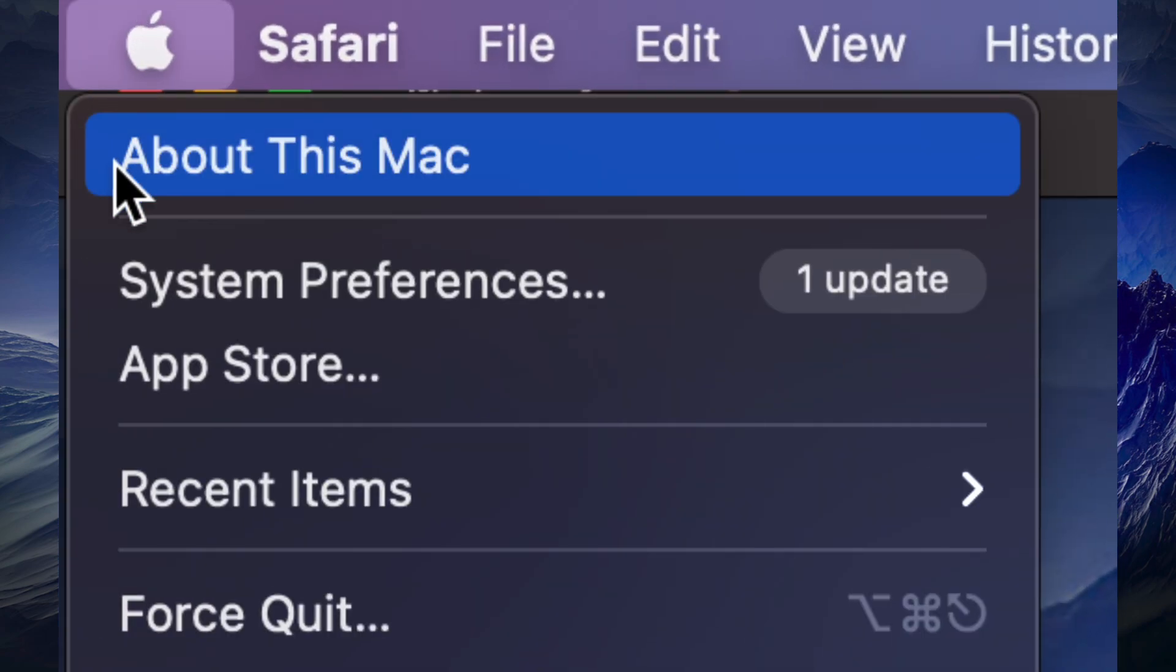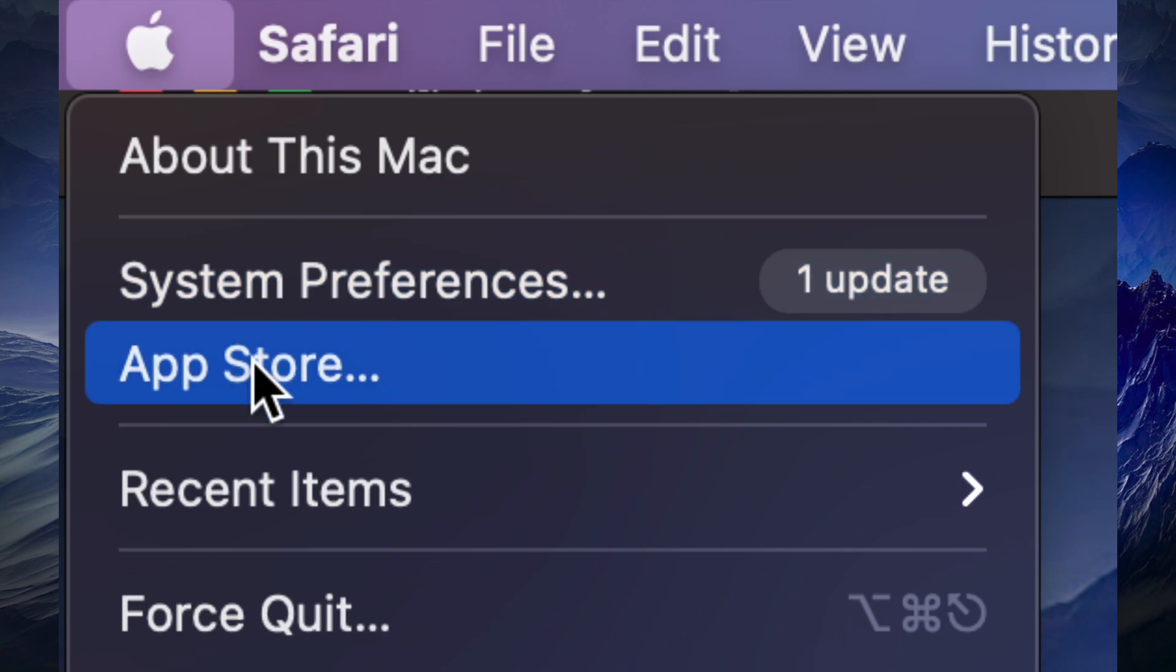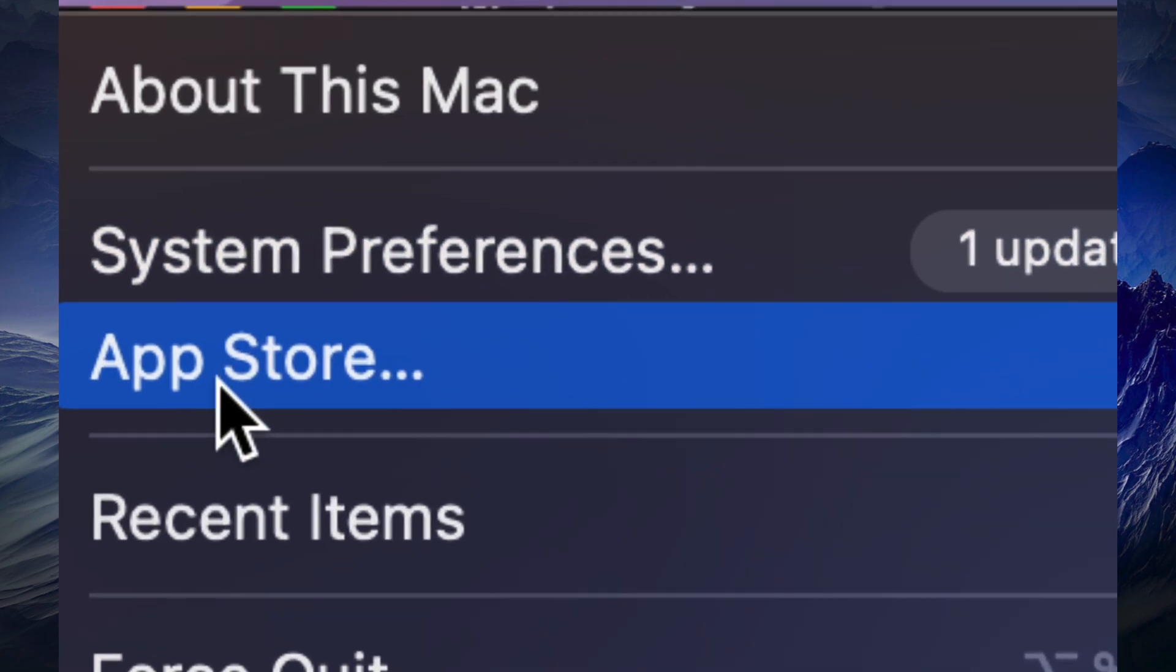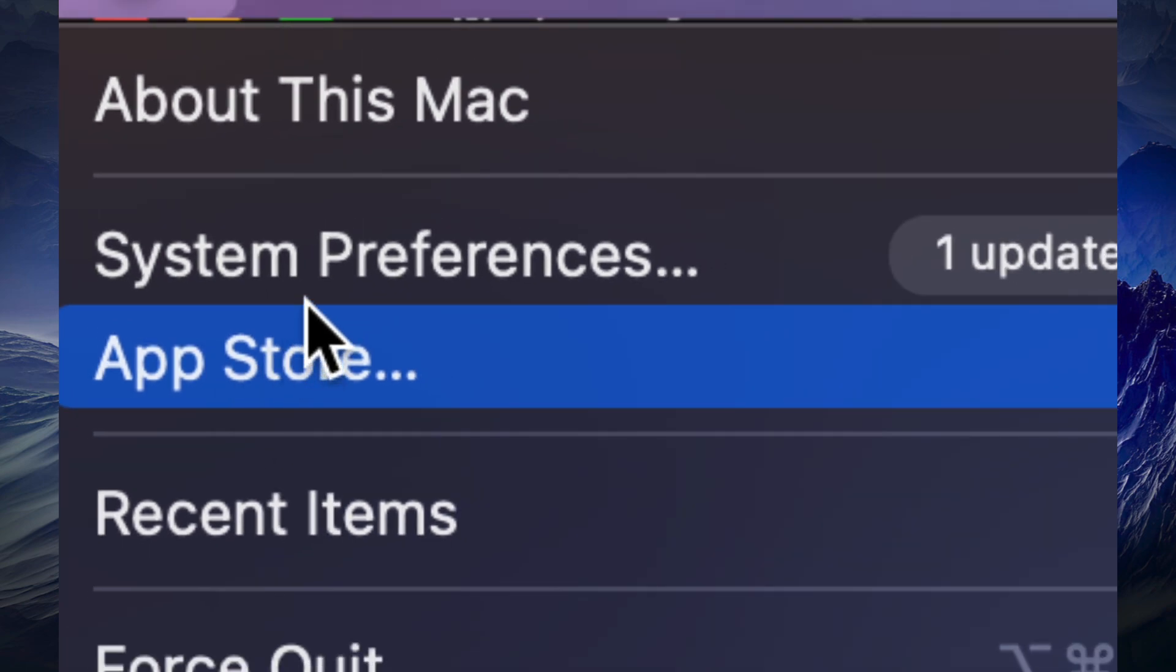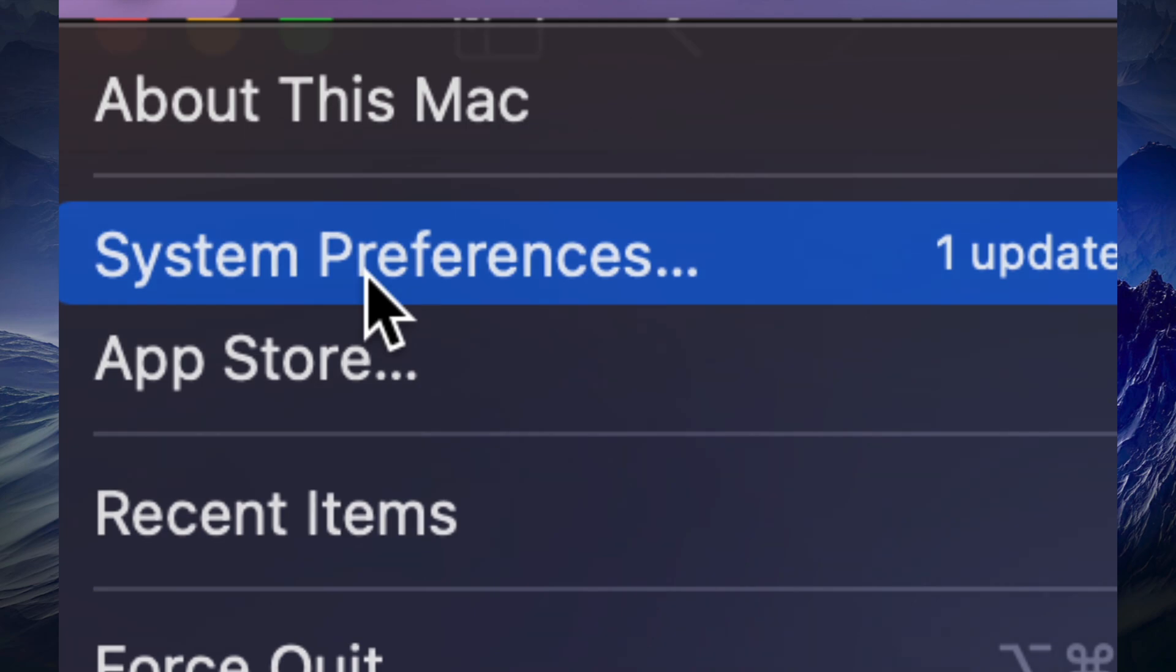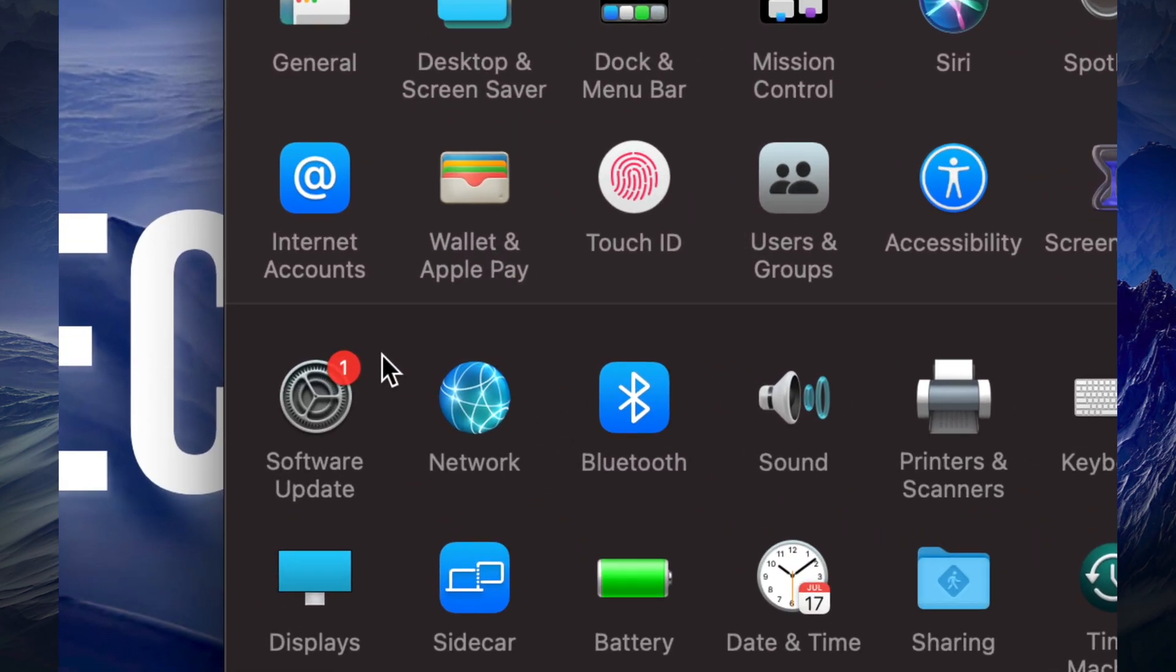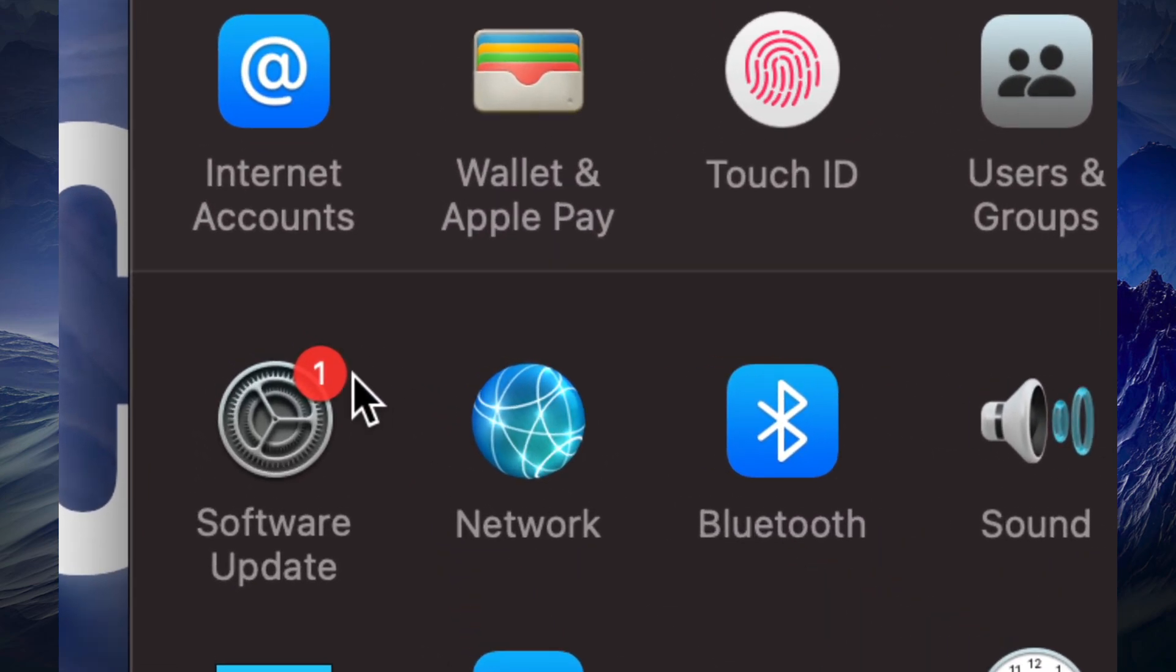Click on it, then you're going to see System Preferences and App Store. Before we used to do all our updates on the App Store, now we do some of them under System Preferences. In this case we're going to go under System Preferences. Once you open that up, on the bottom left hand side you will see Software Update.